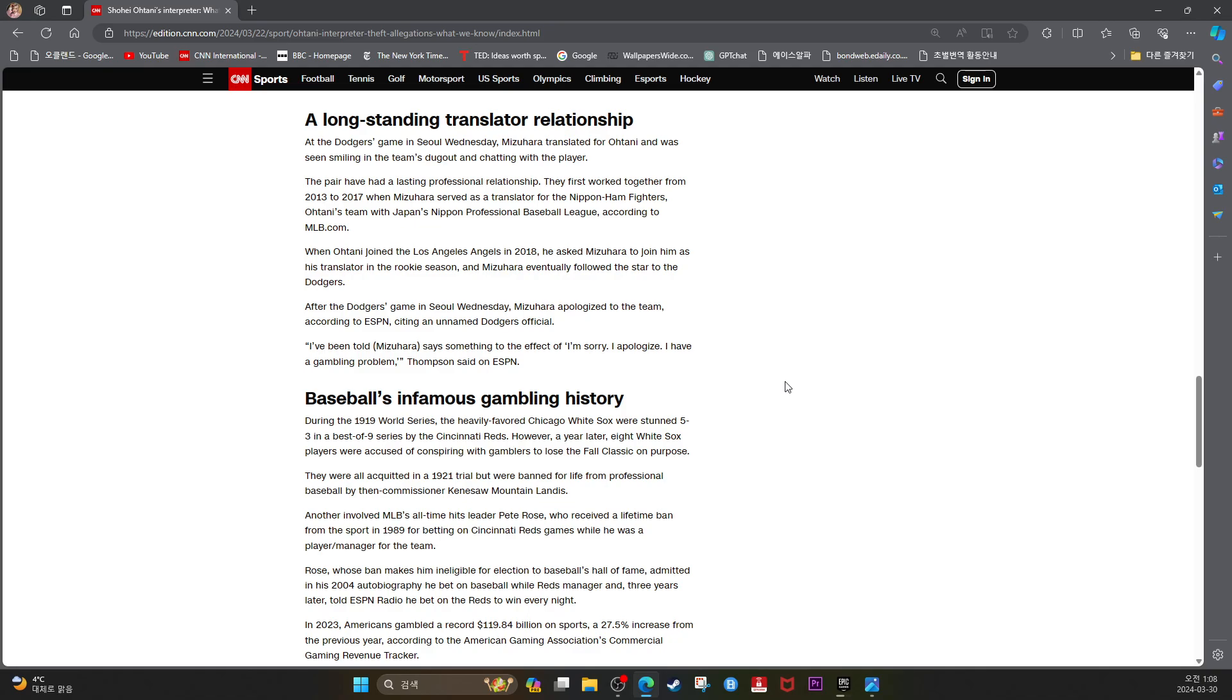I've been told Mizuhara says something to the effect of I'm sorry, I apologize. I have a gambling problem, Thompson said on ESPN.